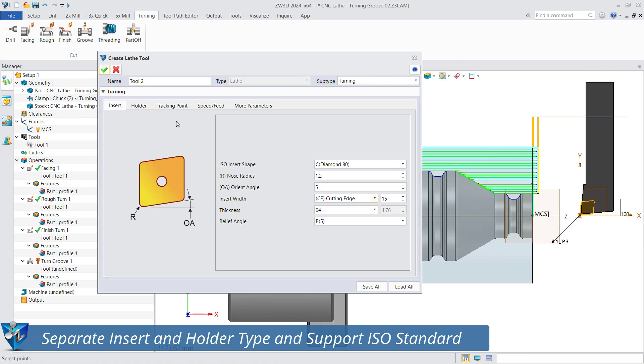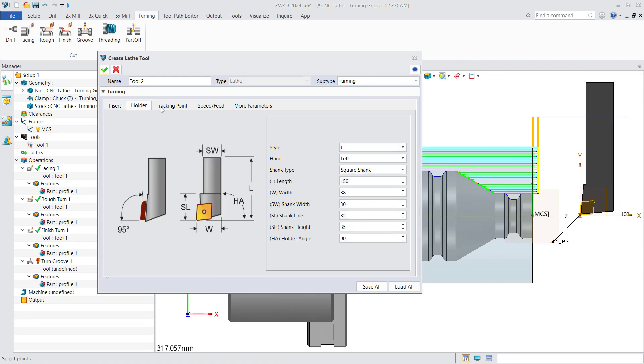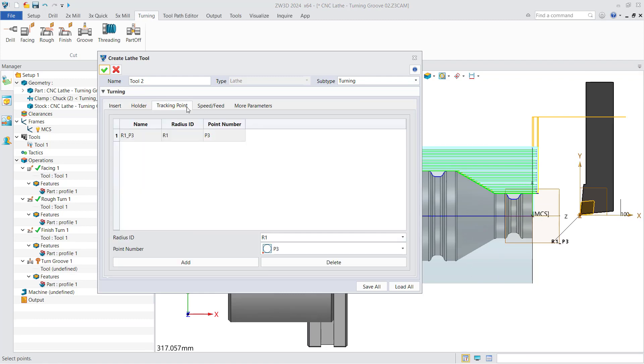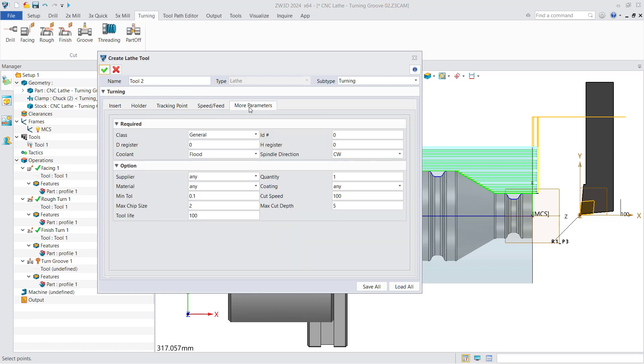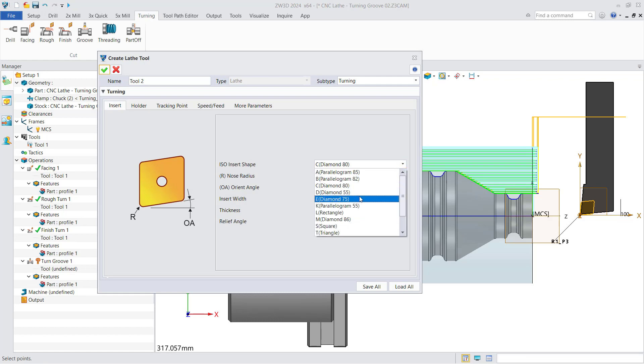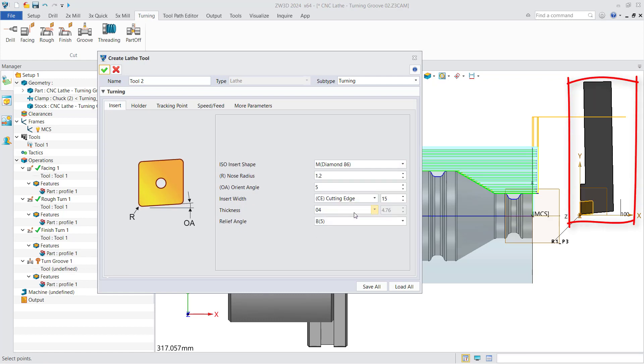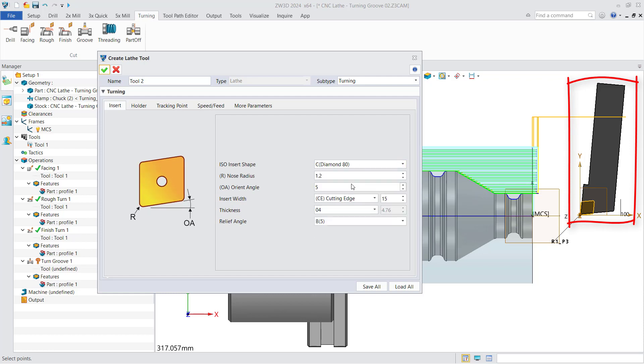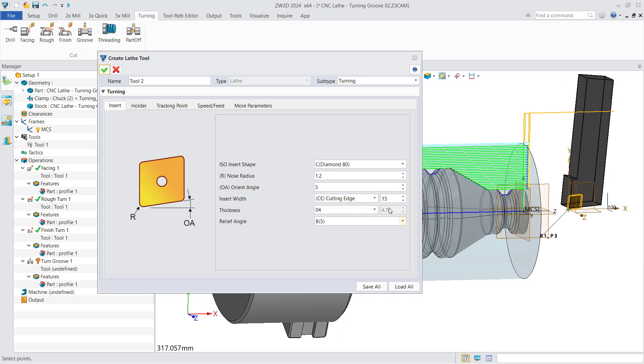You separately set the insert, holder, and other parameters. Back to the insert setting interface, the insert shape supports ISO standards. After modifying the parameters, the lathe tool supports real-time preview. You can also modify other insert parameters including orient angle, thickness, etc.